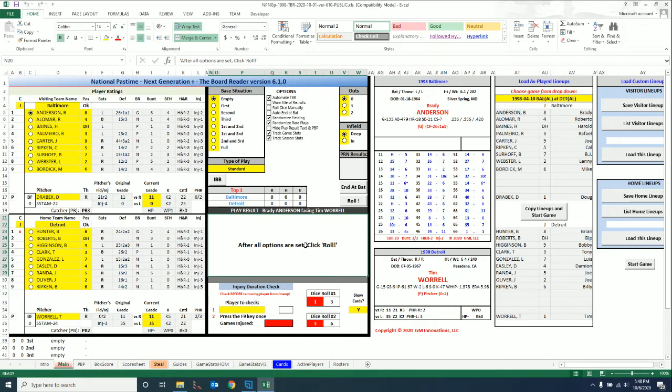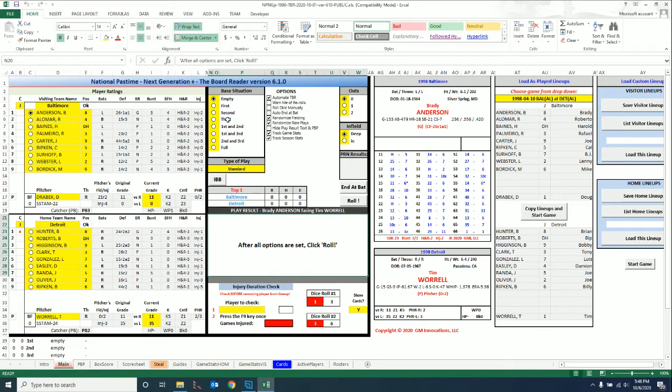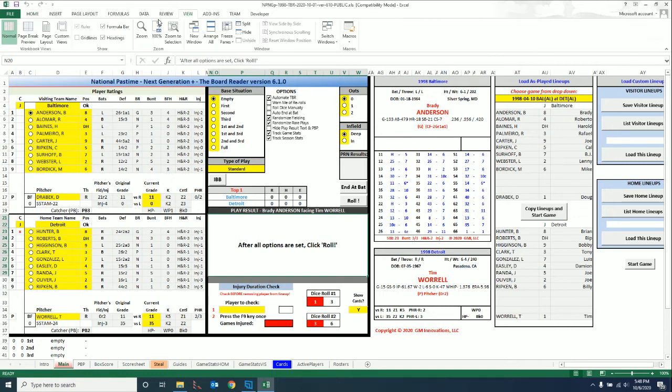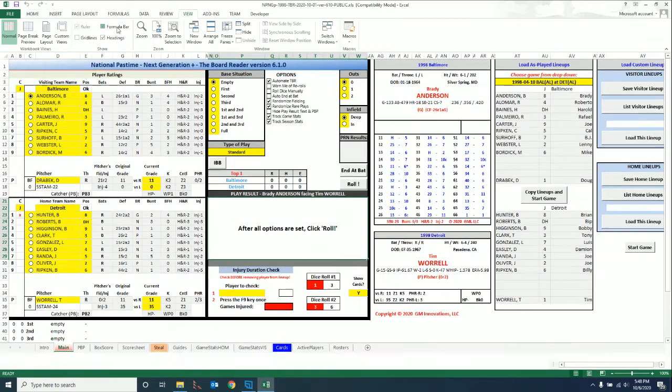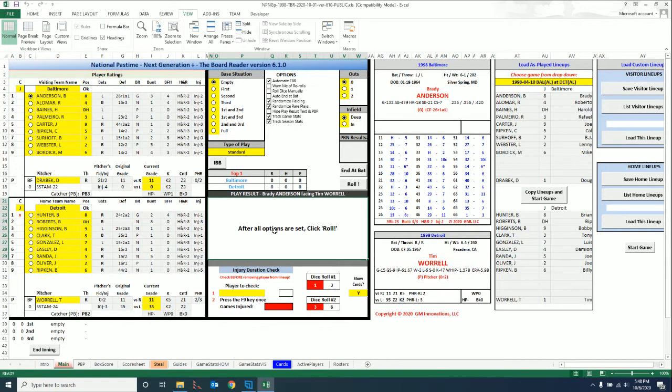Other than that, everything else is the same. All the options are centralized here in the middle. Outs, infield, base situation - kind of moved up out of the way because most of the time you won't have to touch any of those. Let me change here... there we go. PRN results - that box has been moved over here.